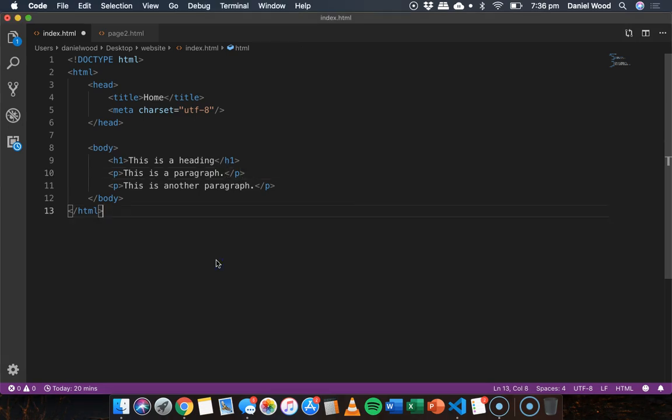Hi, in this video we're going to look at how to add external style sheets to a website to apply a theme to a website.